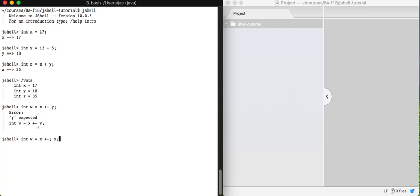So that suggests that we have to use some judgment as the programmer here to take this program, understand what the mistake was, and understand how to get it into the form that we wanted to have originally. In this case that would mean deleting the plus.